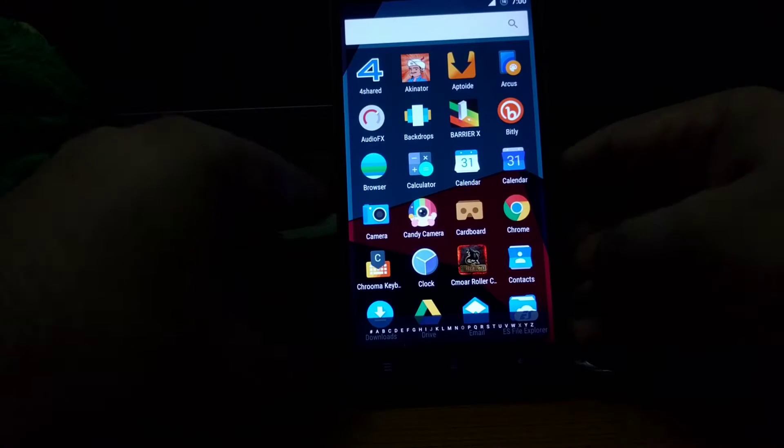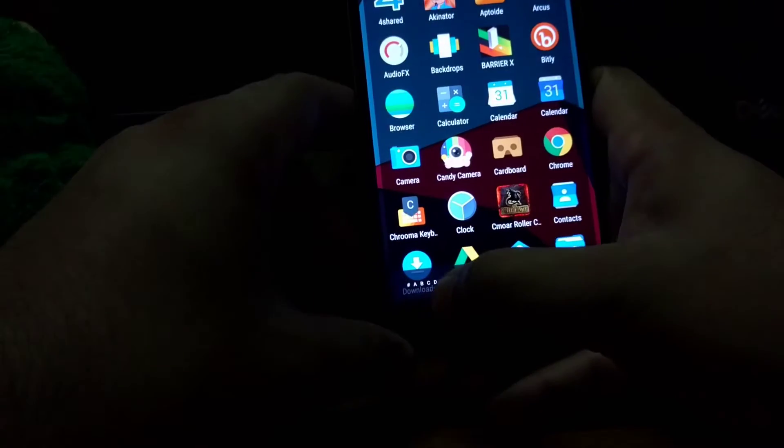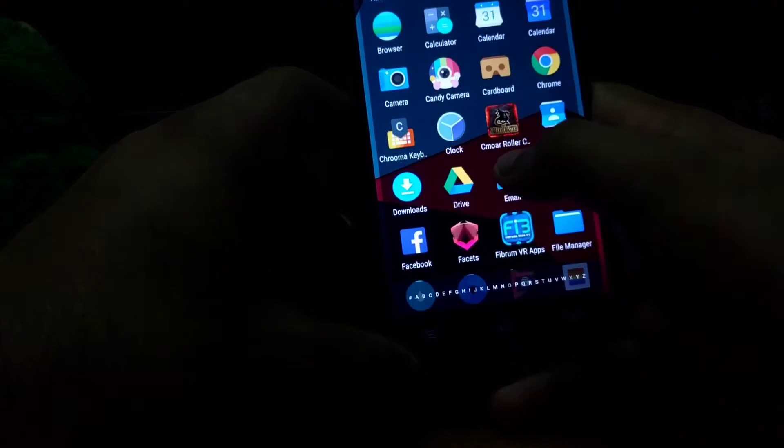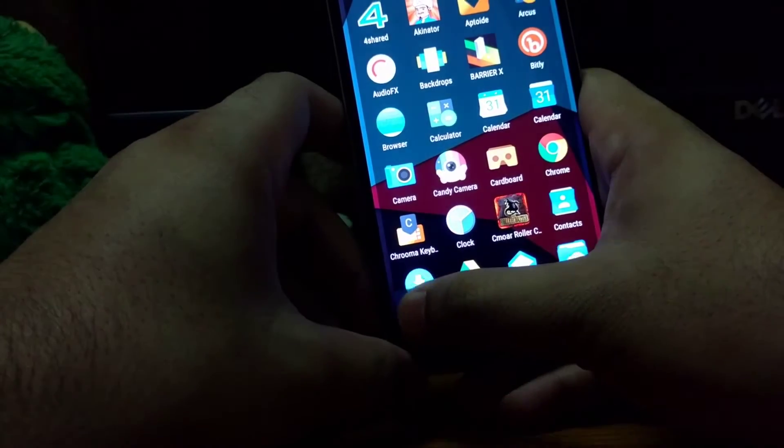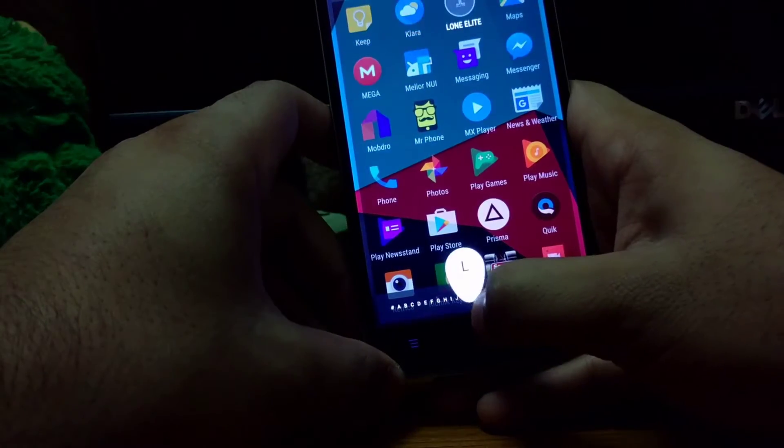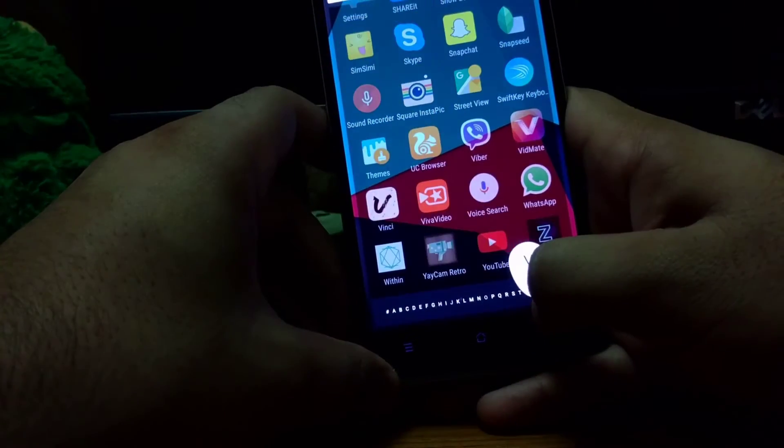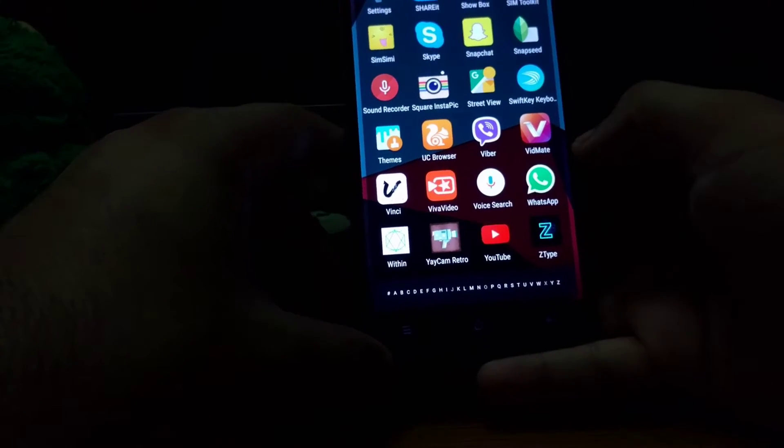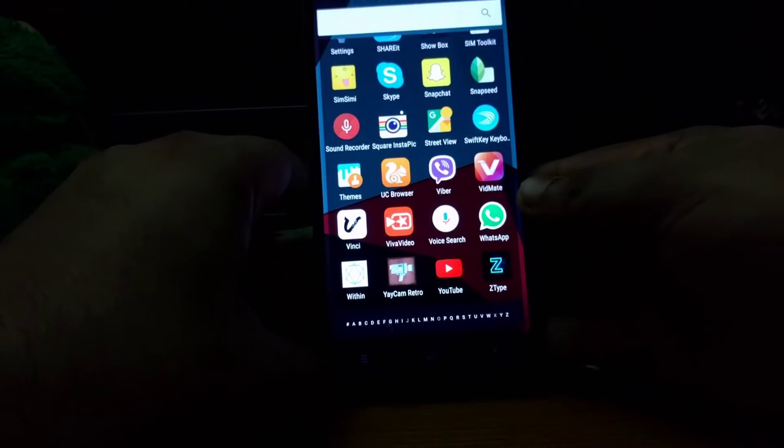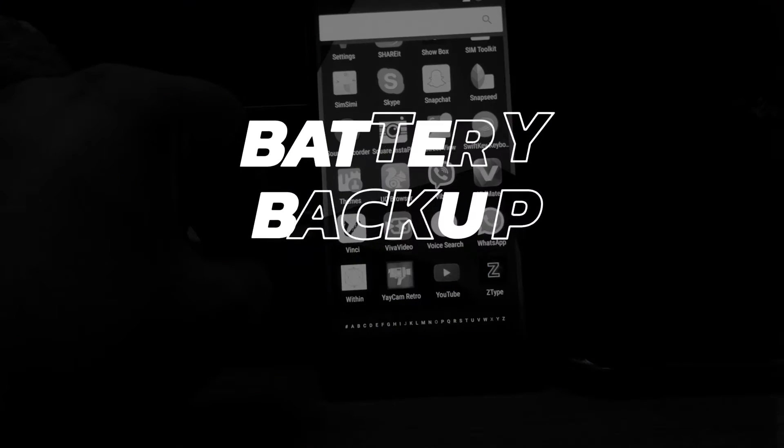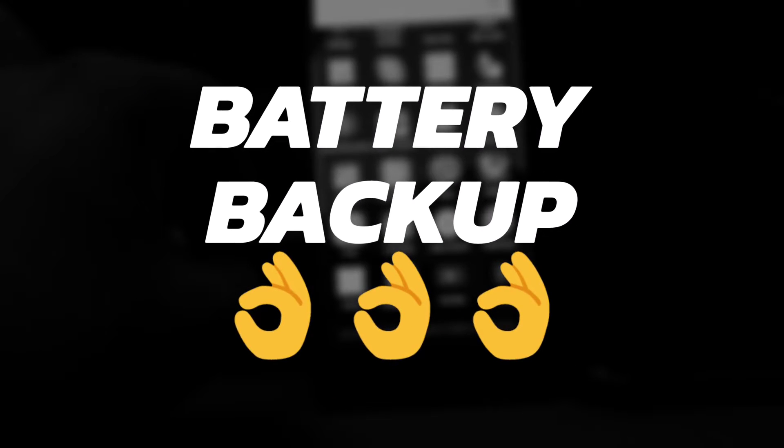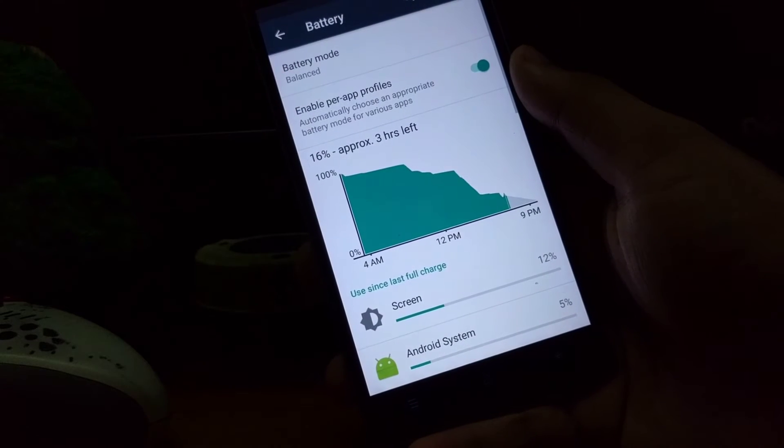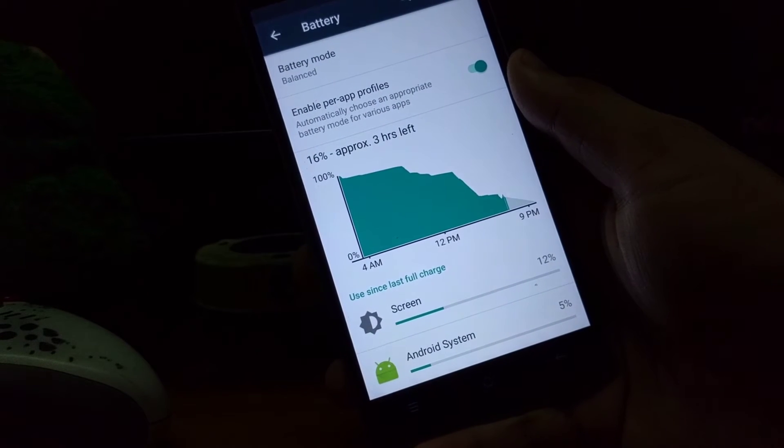CyanogenMod 13.1.1 has its very own app drawer style. You can just swipe from the bottom to reach your applications, which is very user-friendly. This is very unique and you'll love it.